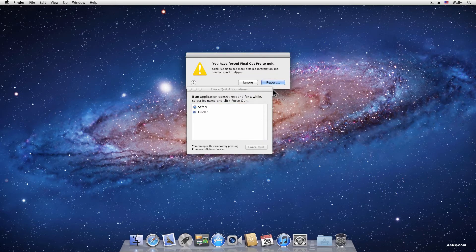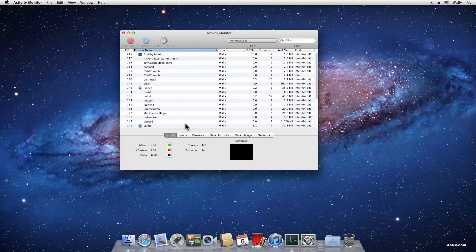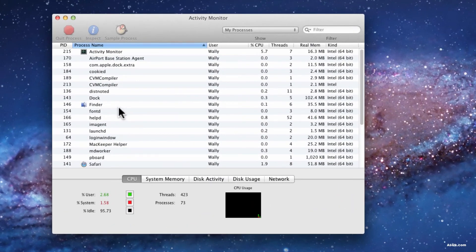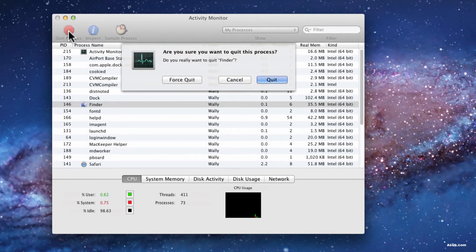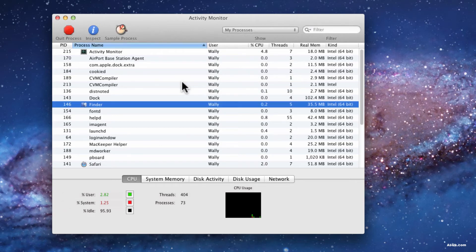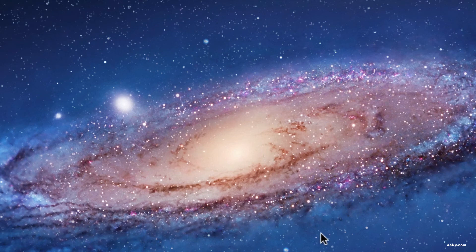Now sometimes even this won't work. If that ever happens, go to your Activity Monitor which is under Applications > Utilities, and then click on the application that's frozen and click the quit process button to force quit from here as well. That's three ways of force quitting on a Mac.